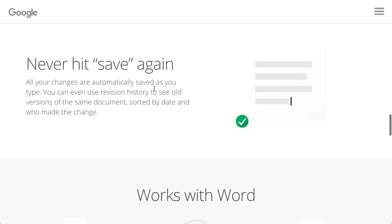There are other great things. Here's one more: you never have to hit save again. It automatically saves as you type, which is really fantastic.